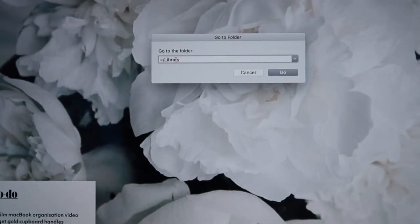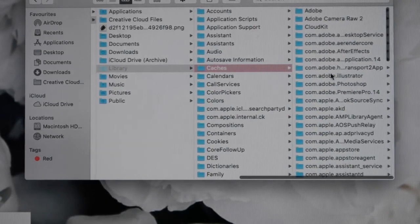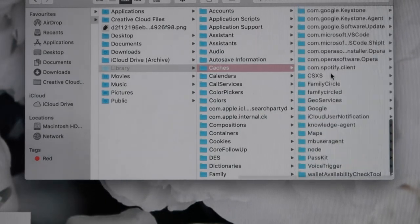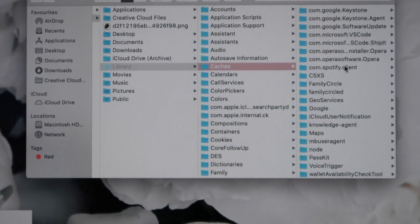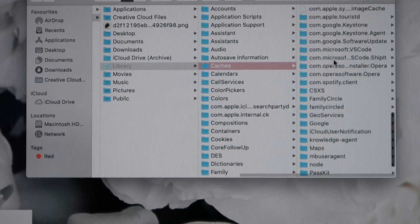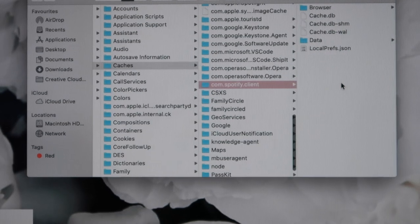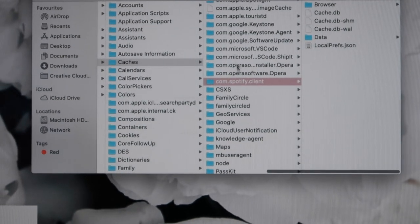There are going to be a lot of folders — don't get confused. Just search for your Cache folder. I'm not sure if you can completely clear the entire cache folder, but what I know is that I went into the applications cache.